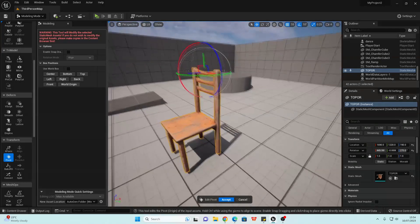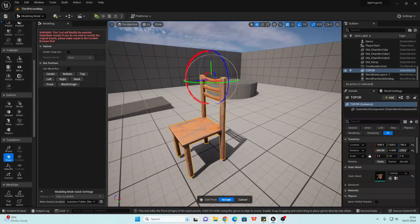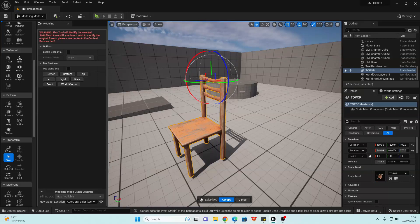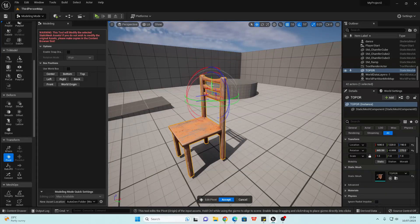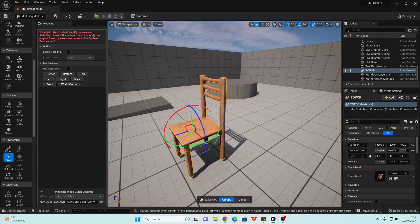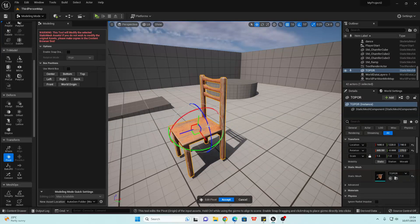And then we can just use this tool to adjust where we want the pivot point of this model to be. So I'm just going to move this down and into the center. And if we want, we can even rotate it.